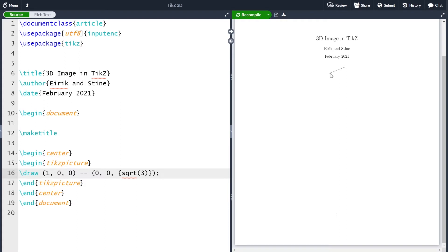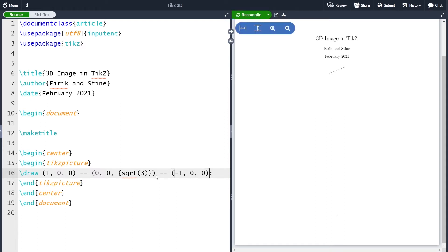Of course we cannot see 3D on the screen because it's just a projection down to 2D, but TikZ will take care of this projection for us so we do not need to do a lot of computation to make the projection correct. Let me continue this line to (−1, 0, 0) and compile. So we start at (1, 0, 0), go to (0, 0, √3), and then down to (−1, 0, 0).